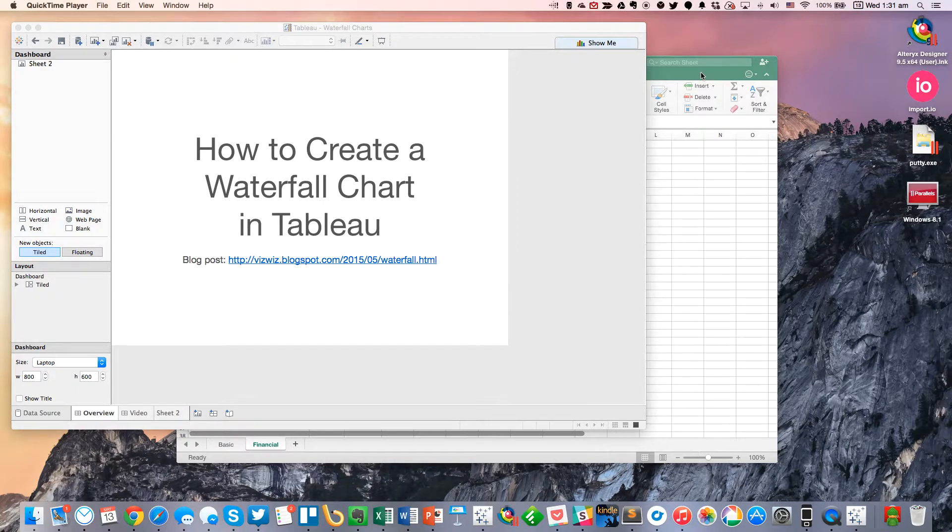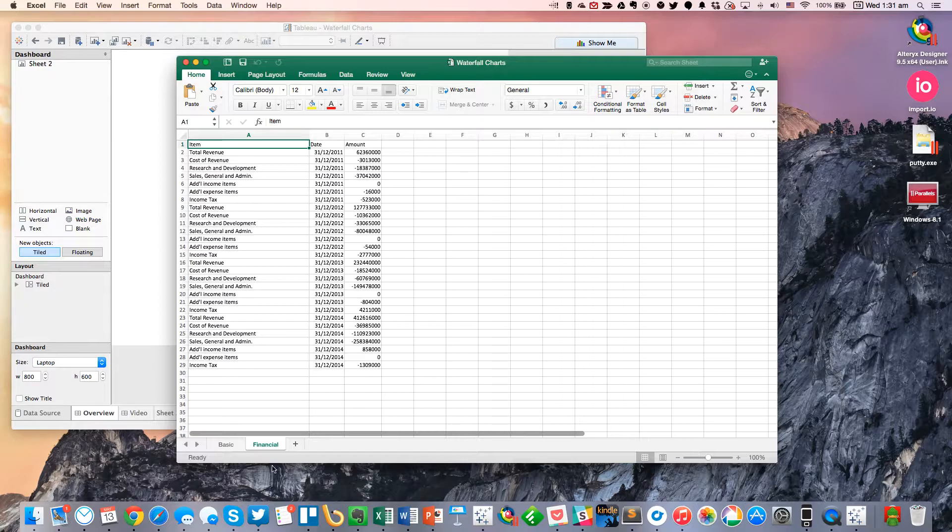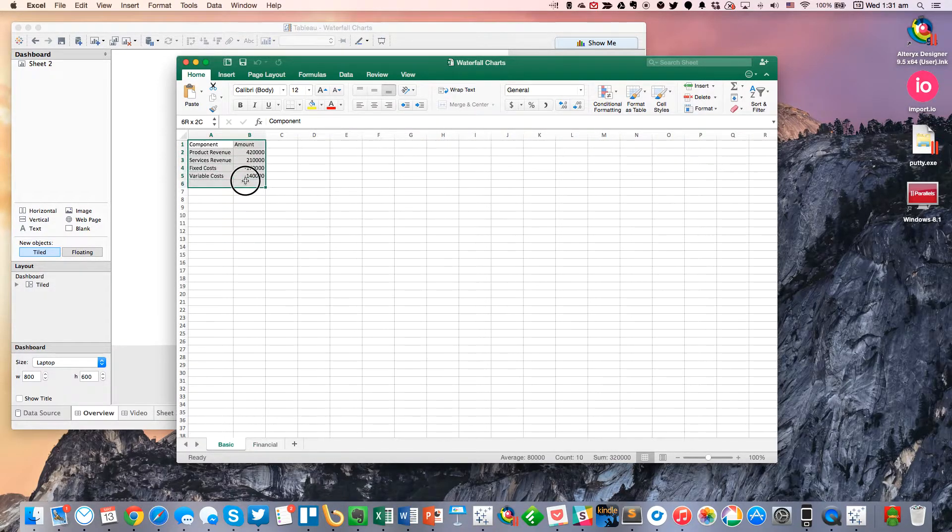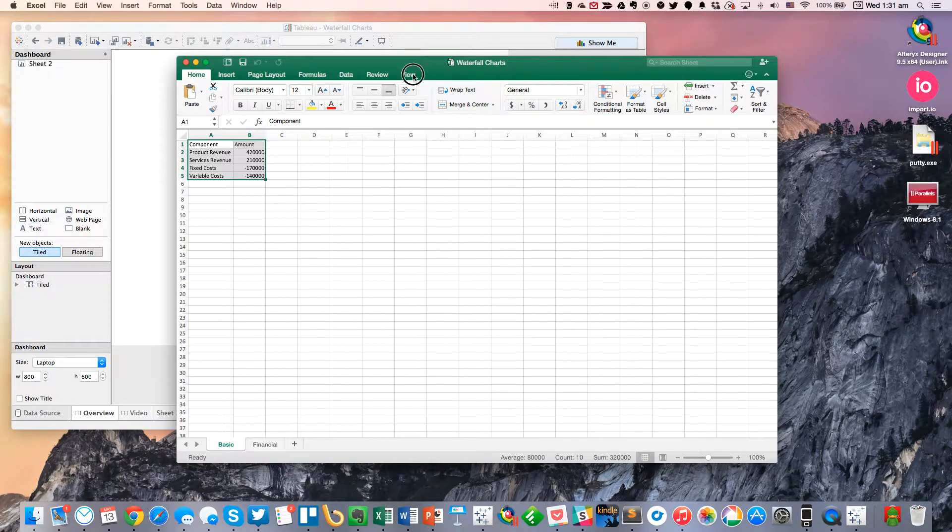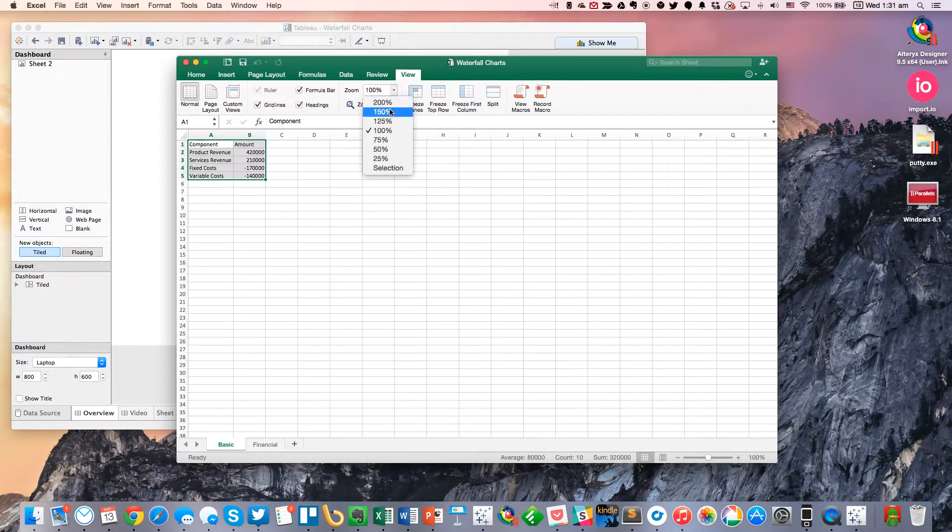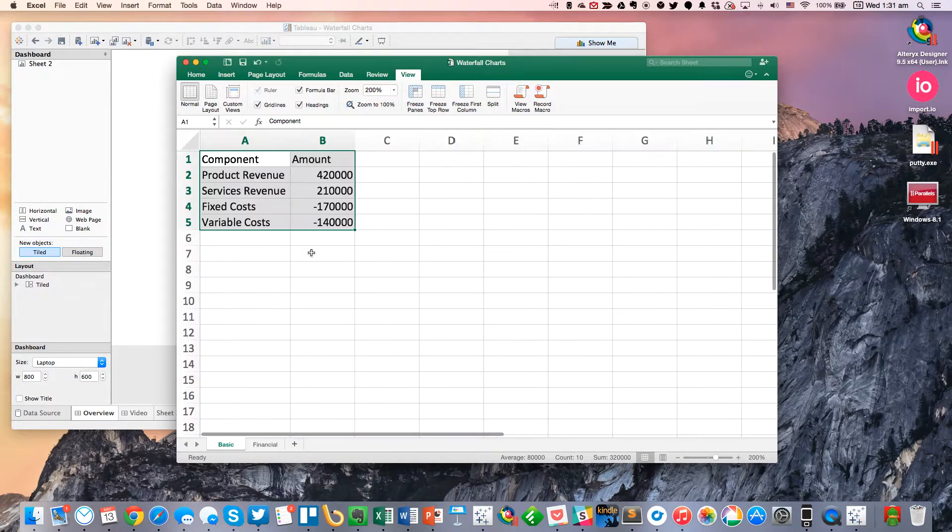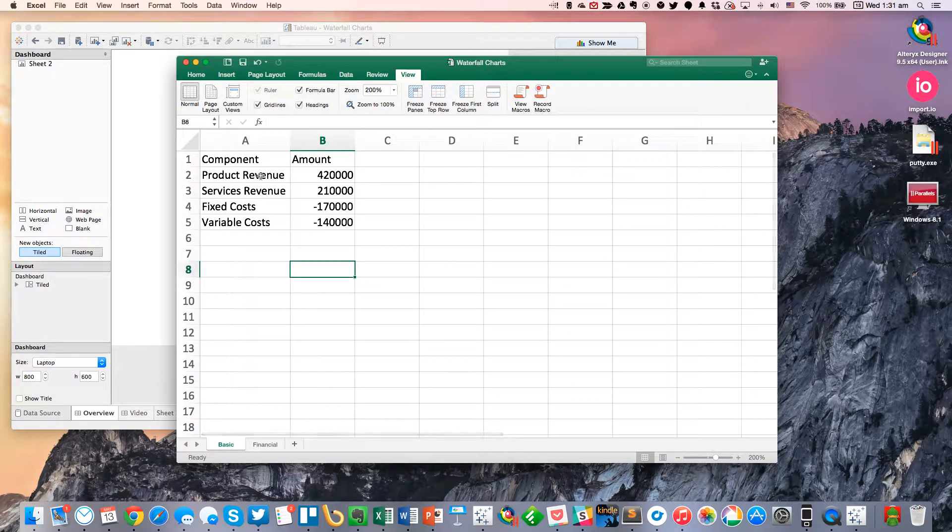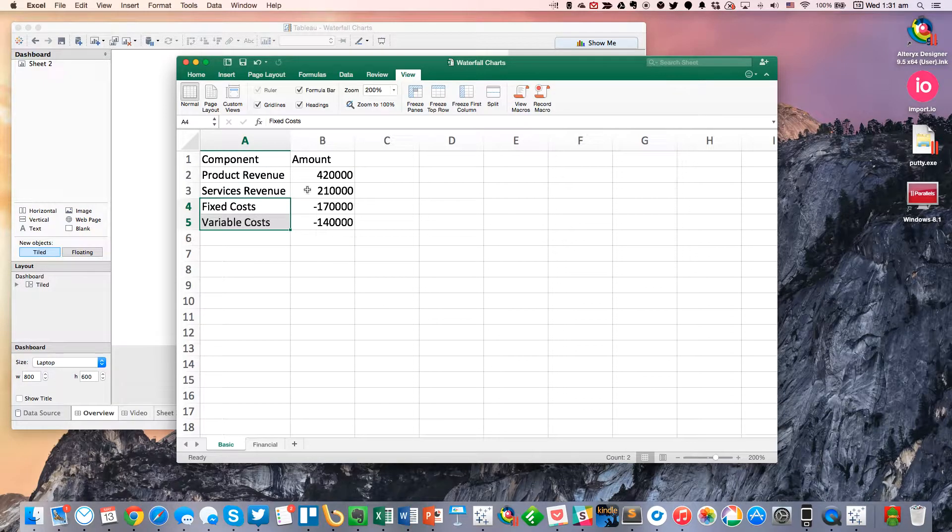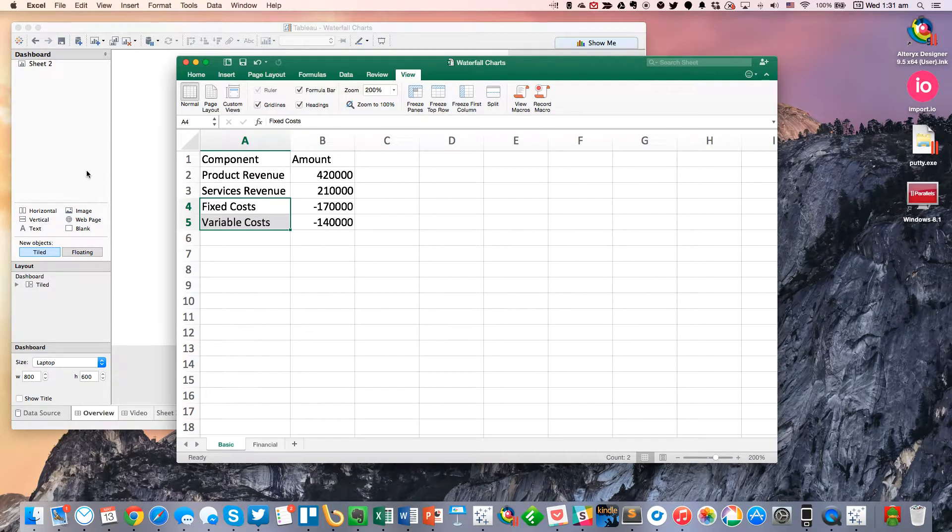To start with, I've gone ahead and pre-connected to the data. The first data set we're going to look at is this right here. It's pretty basic, so let me zoom in a little bit. You can see it just has a couple of revenue fields and then a couple of costs.